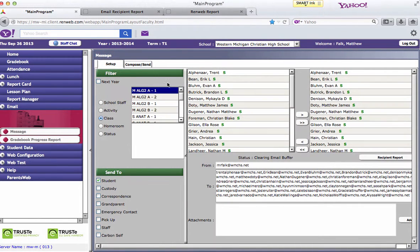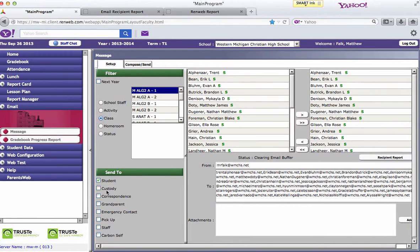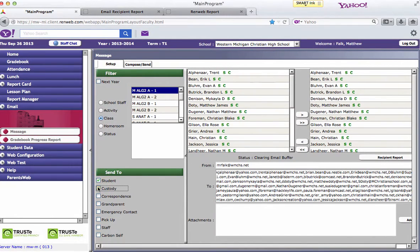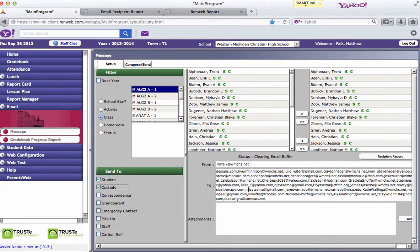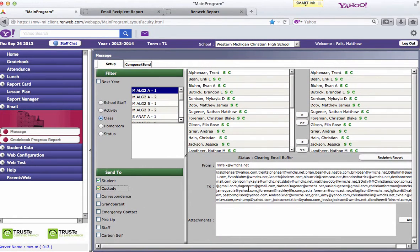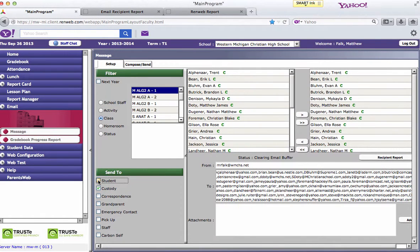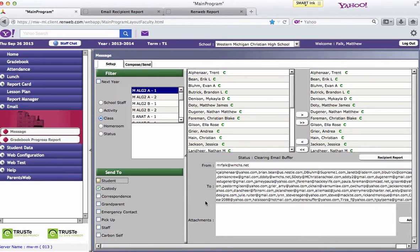If you want to email the students and the parents, now that you have the class selected you also could put down custody and that would go to the students and their parents should all show up in there. Or if you want to email just the parents, you'd unclick the students and just the custody, whoever has custody for the students would get the email.